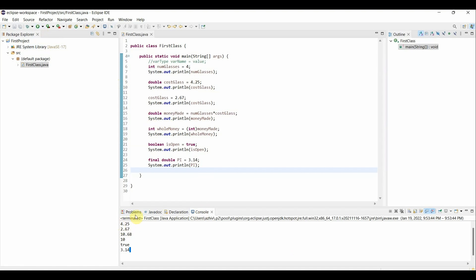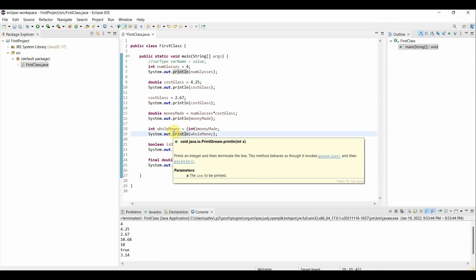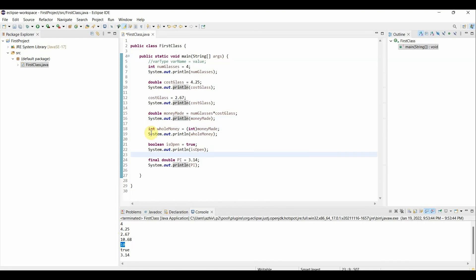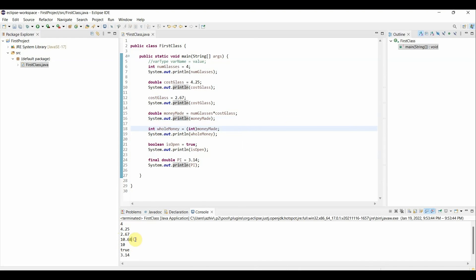So as you can see, it printed out our number of glasses, which is 4. Then it printed out our cost of glass. After we change the cost glass variable, as you can see here, it changed it to our new value, which is 2.67. And later when we use the cost glass variable in money made, our code is using the 2.67 number. So as you can see here, our money made outputted our number of glasses, which is 4 times our cost of glass, which is 2.67. Then after we casted our money made into a new integer, it truncated off our 10.68 to just 10. It took off everything after the decimal point.